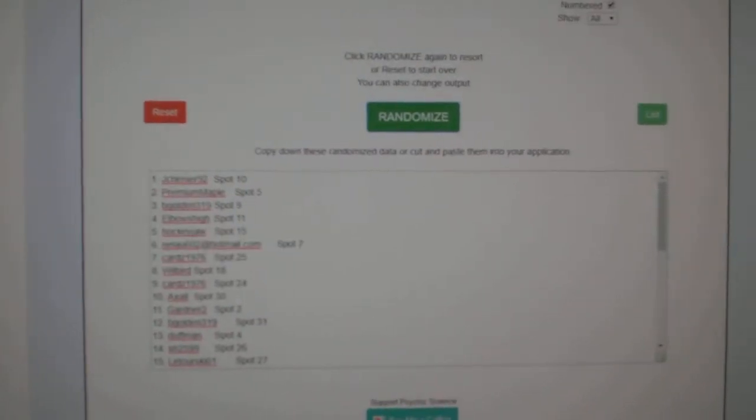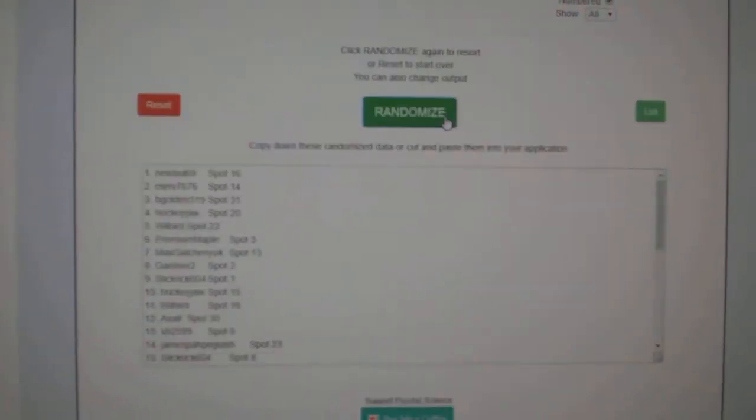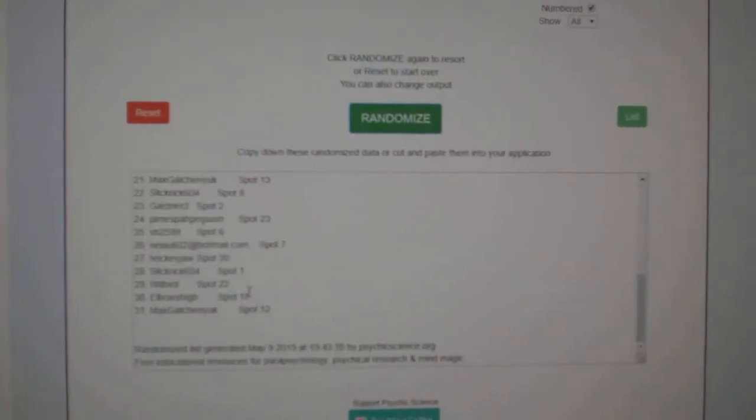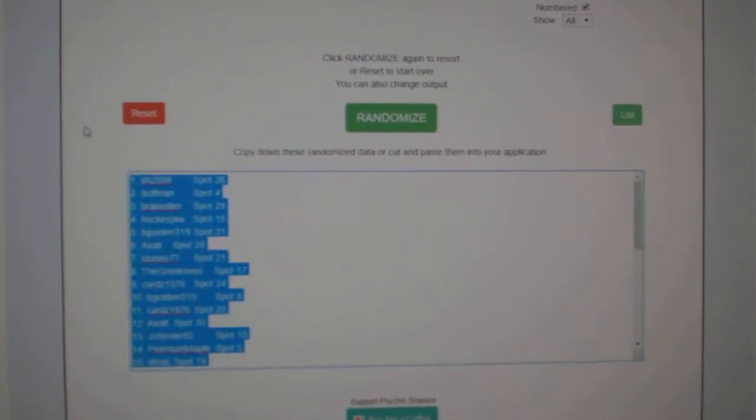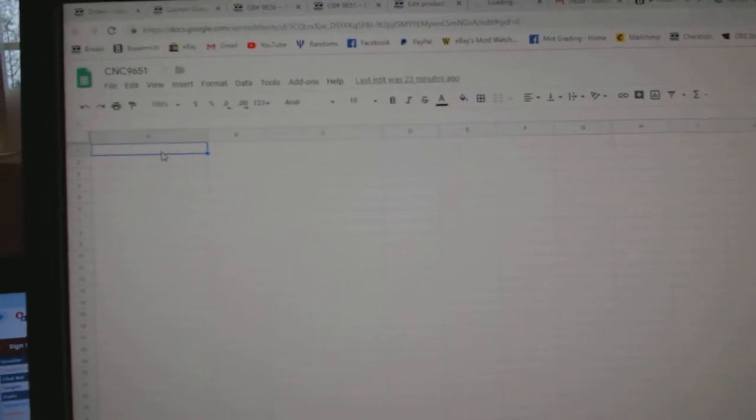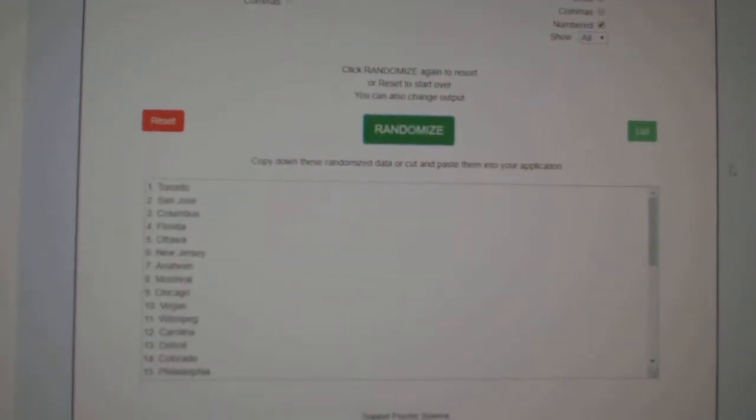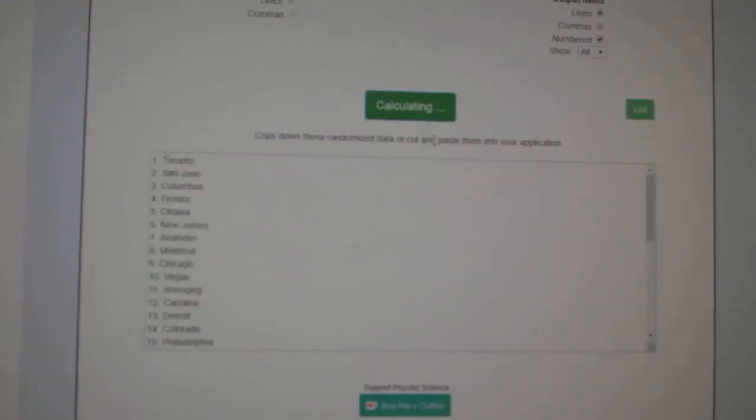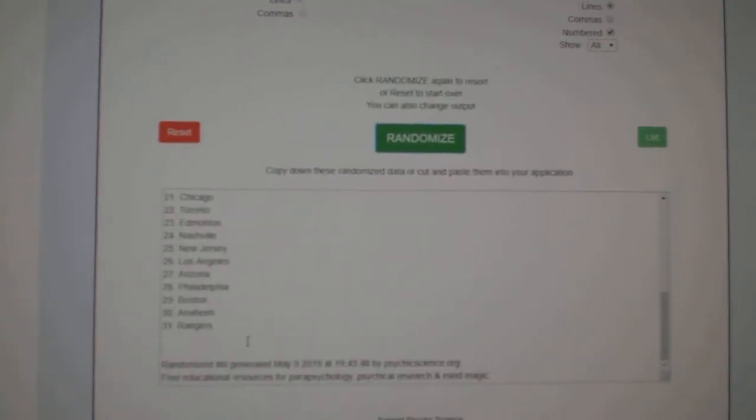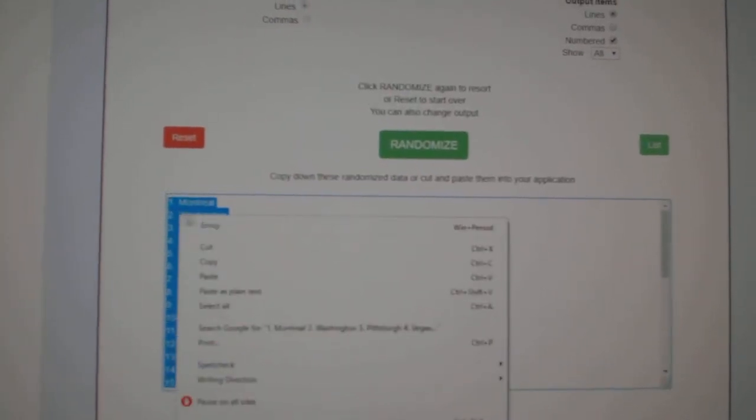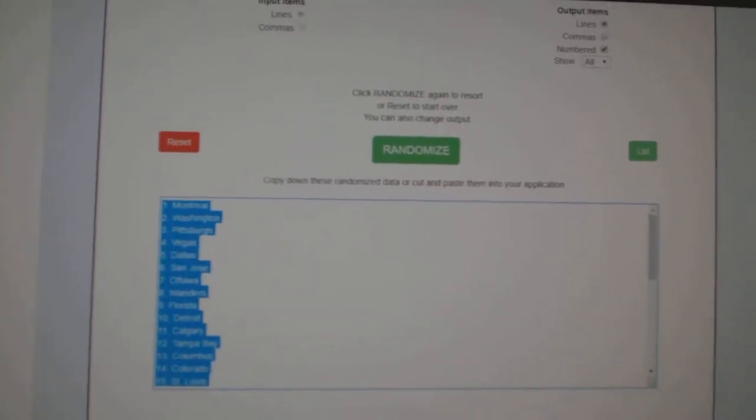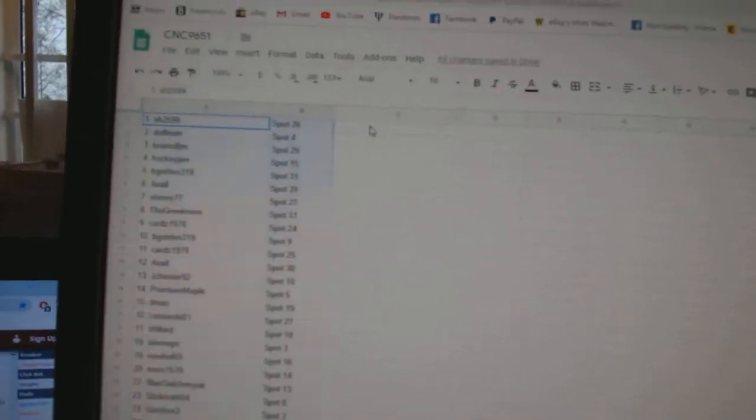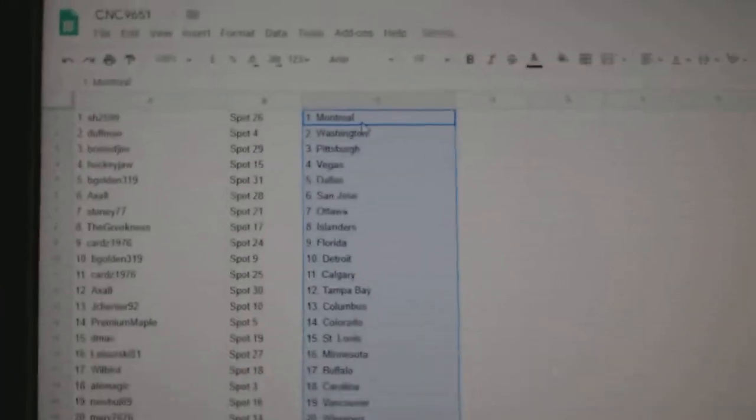I've been three times starting with all of the names. One, two, three. Copy. Paste. And the teams. One, two, three. Copy. Paste.